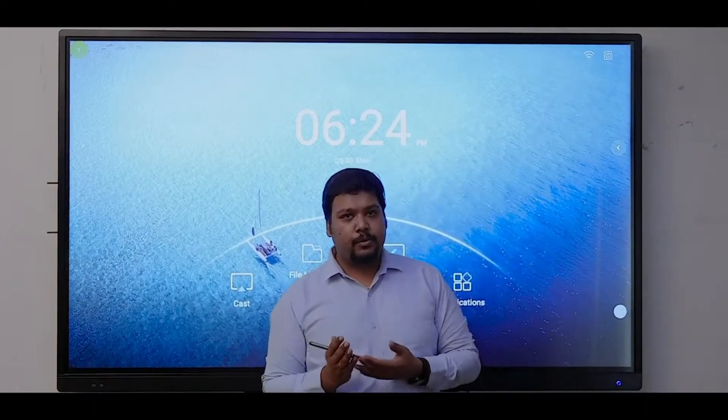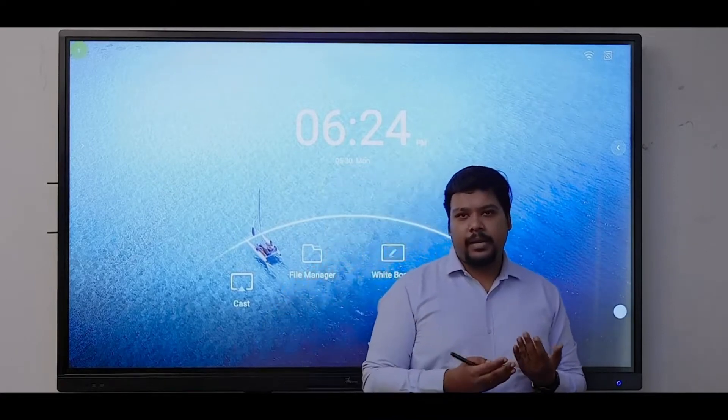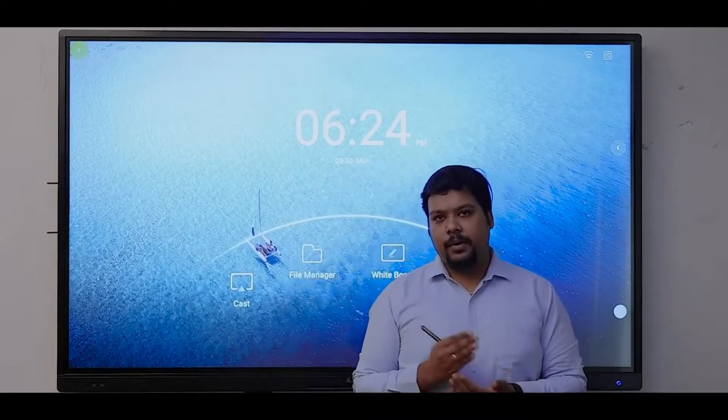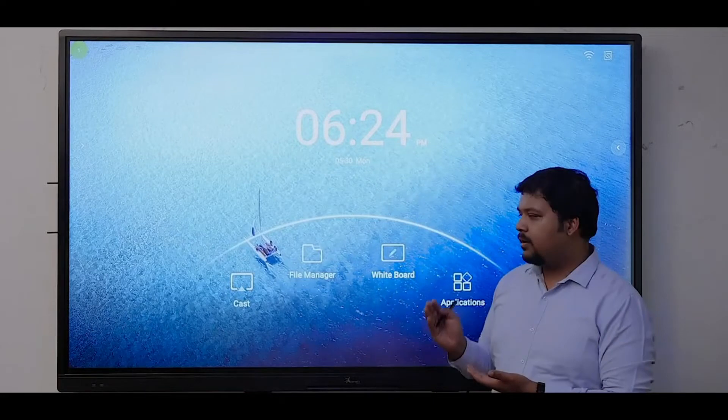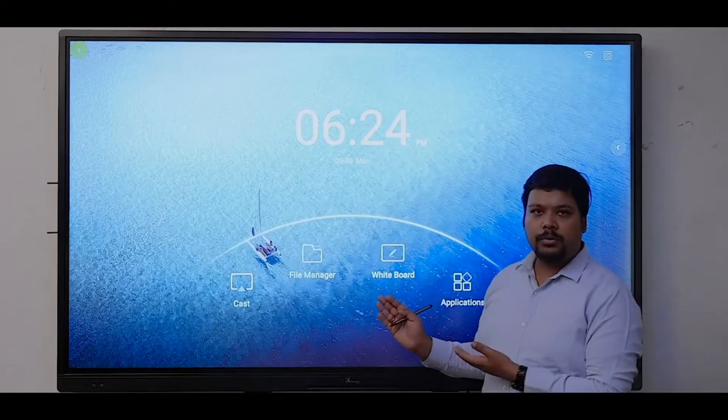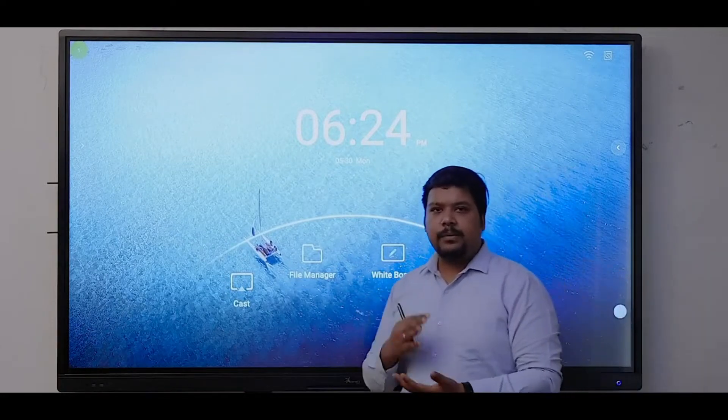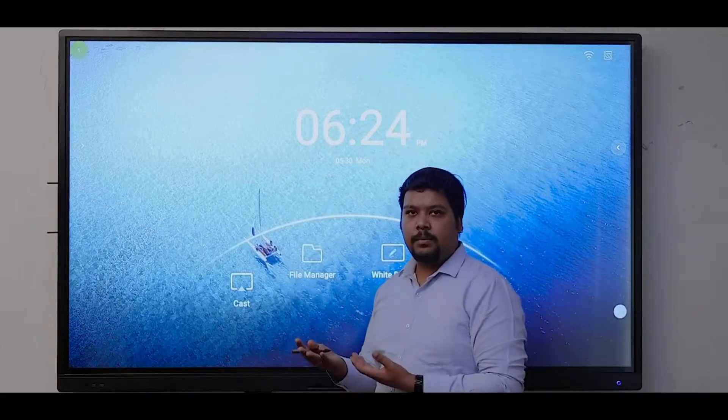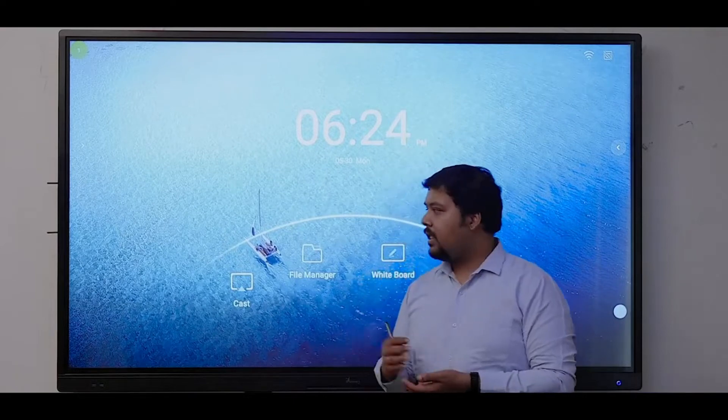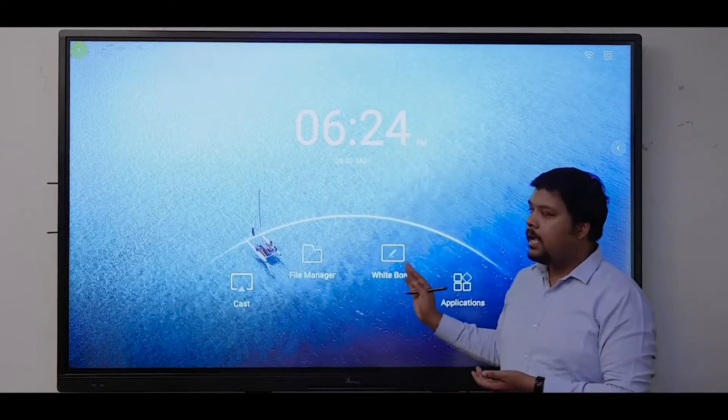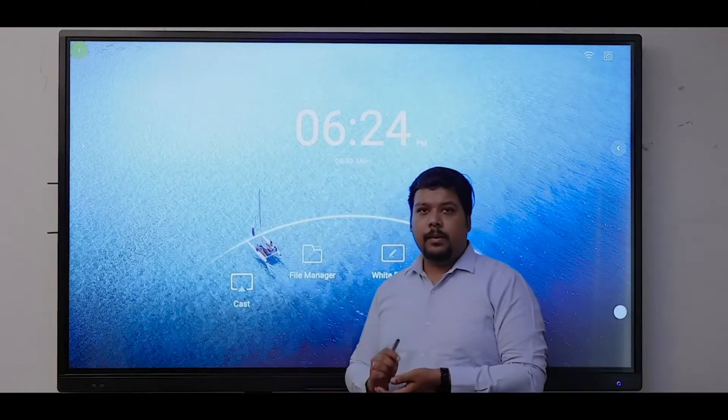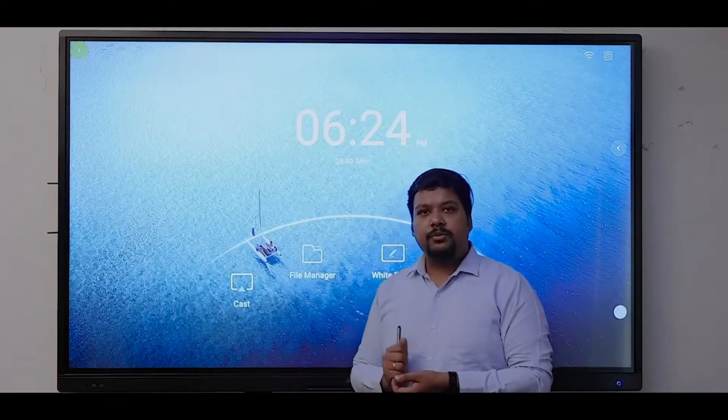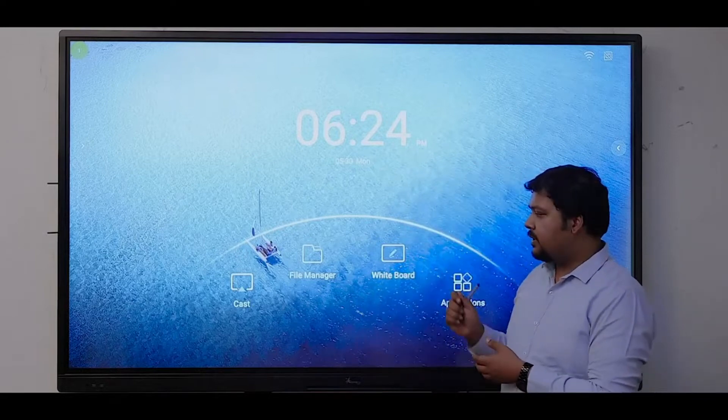For networking it has Wi-Fi, LAN, hotspot, and Bluetooth, so you can easily connect any device with the system. It comes with a built-in Android system with 32GB storage.